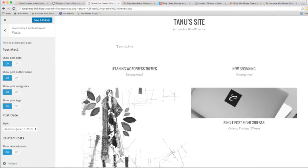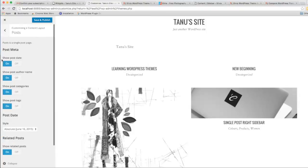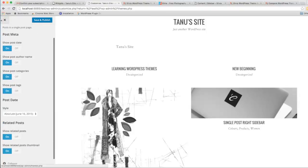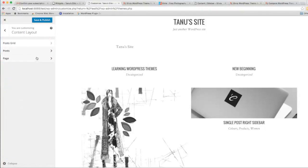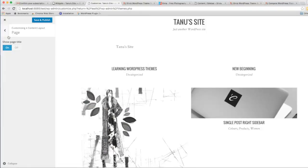For Posts, you can see these menu options. For Pages, you can set whether you want the page title or not.